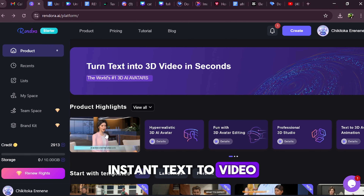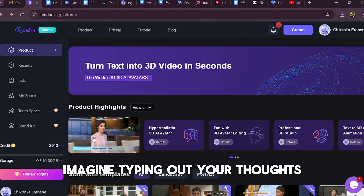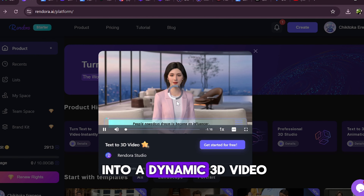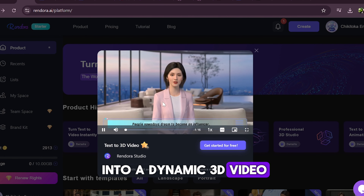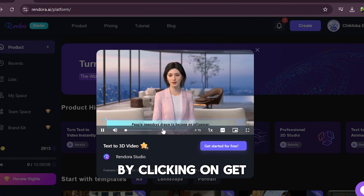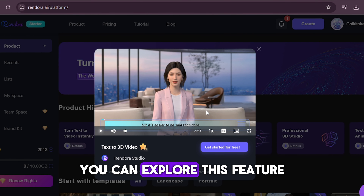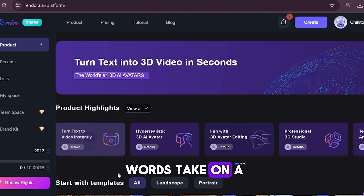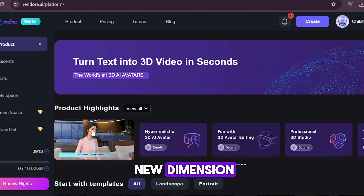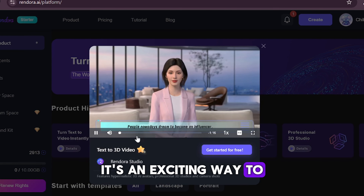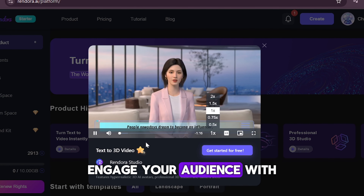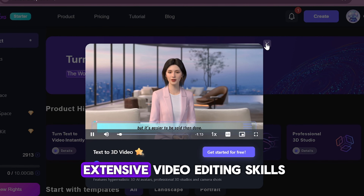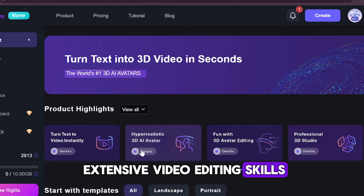Instant text to video. Imagine typing out your thoughts and instantly converting them into a dynamic 3D video. By clicking on Get Started for Free, you can explore this feature and see how your words take on a new dimension — literally. It's an exciting way to engage your audience with visually stunning content without the need for extensive video editing skills.